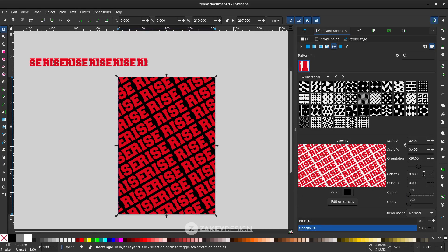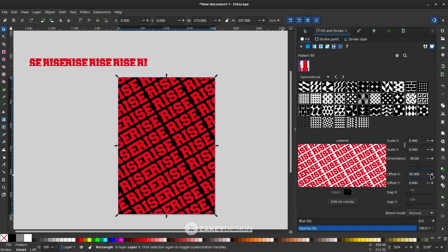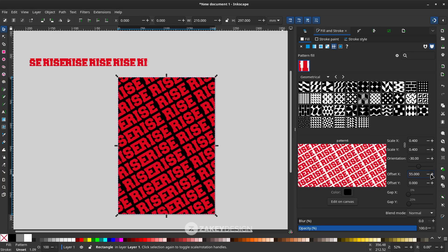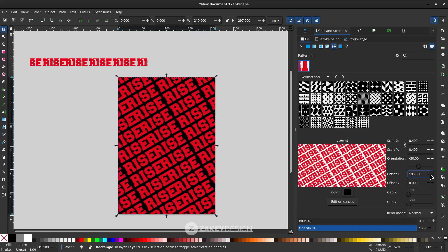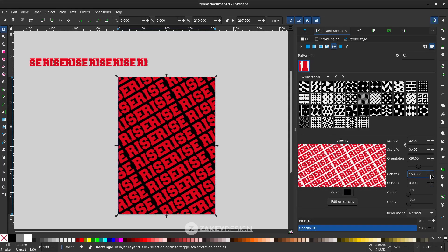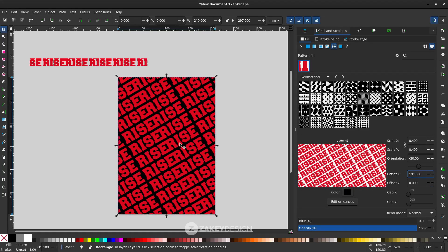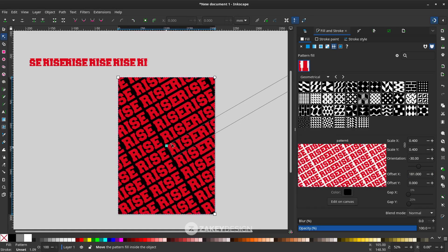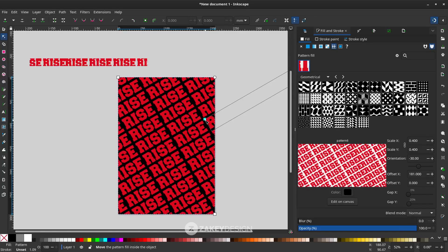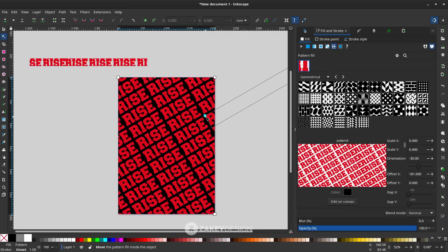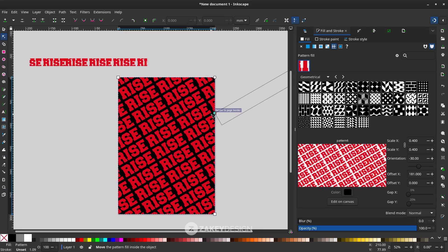You can change the offset to find a nice position, or the fastest way you can use this node tool and try to move it. I think it's in a nice position and nice spacing.